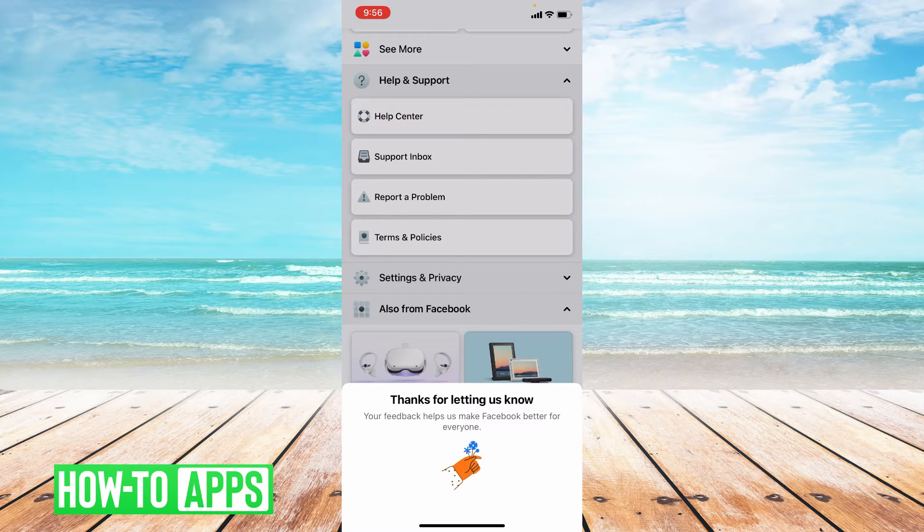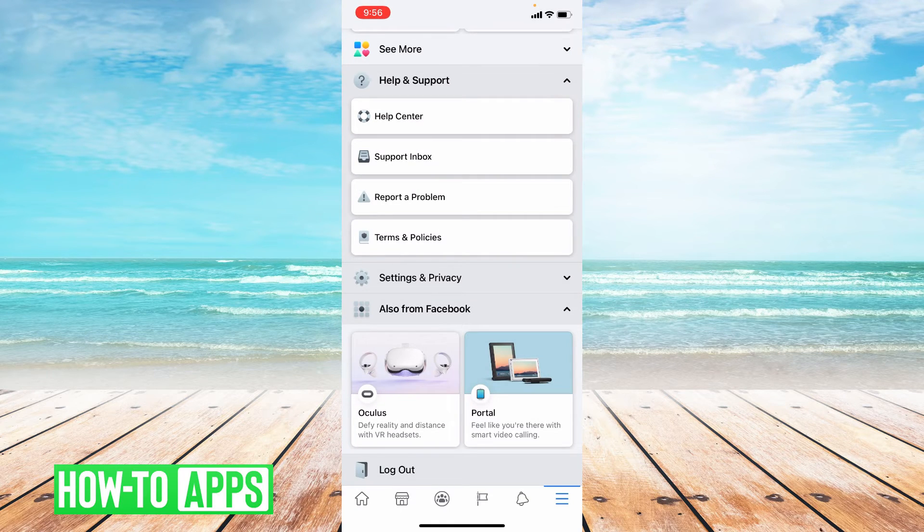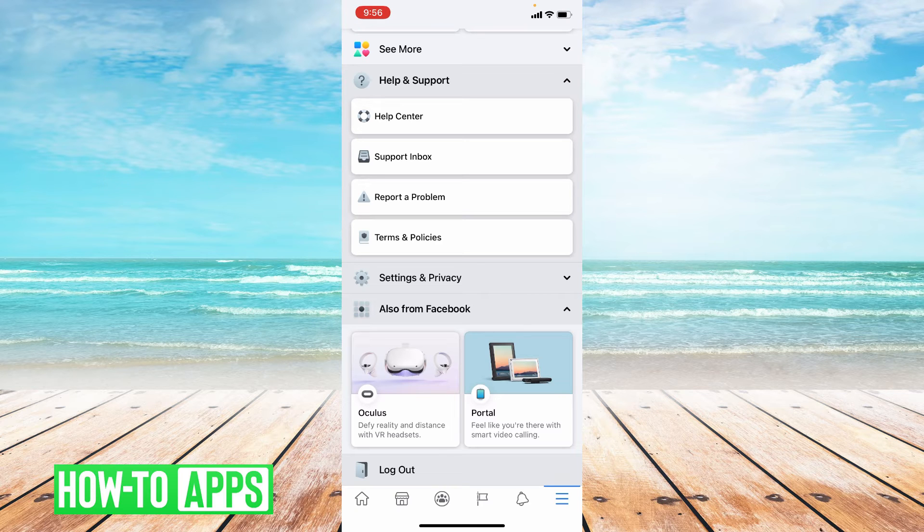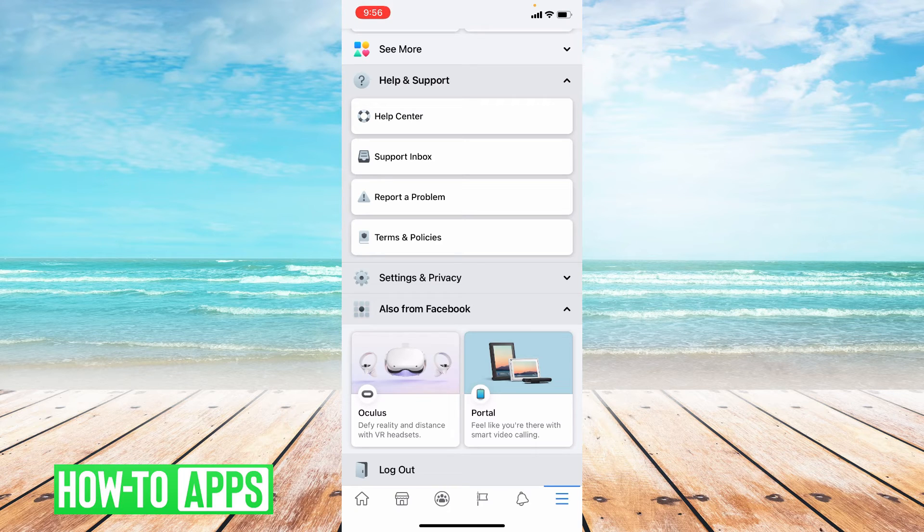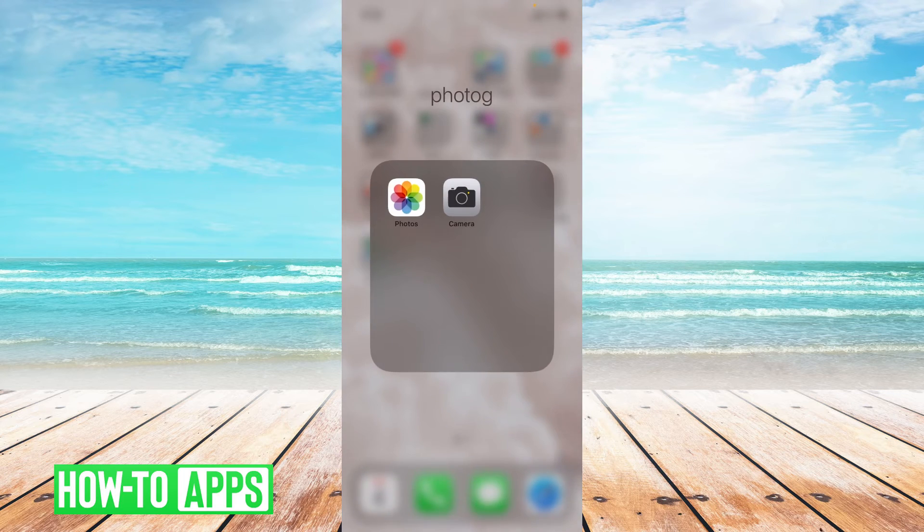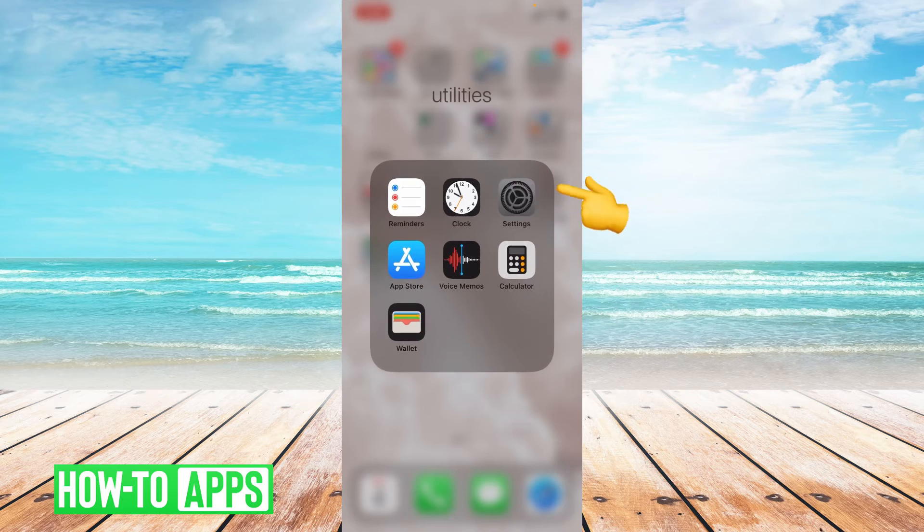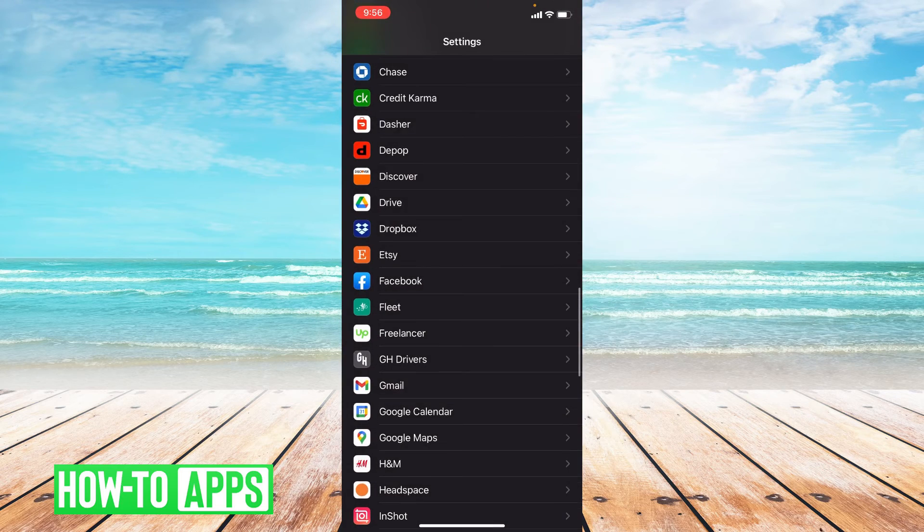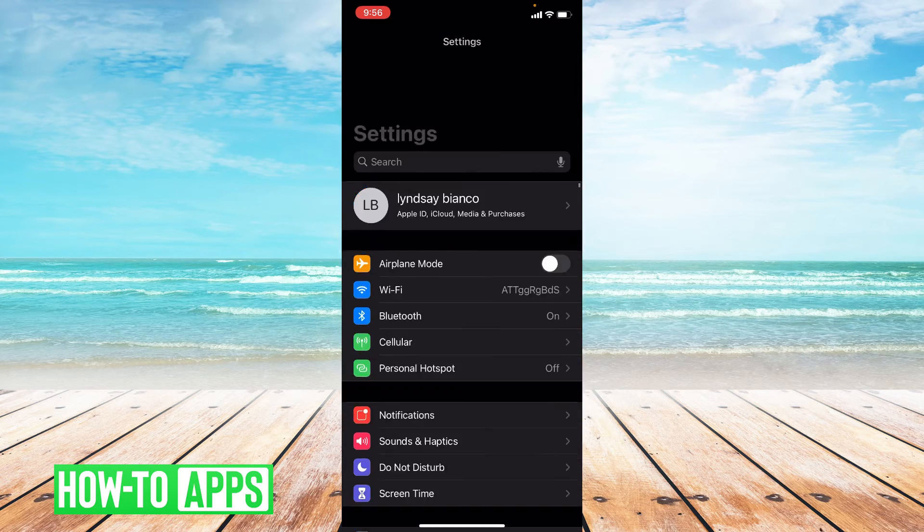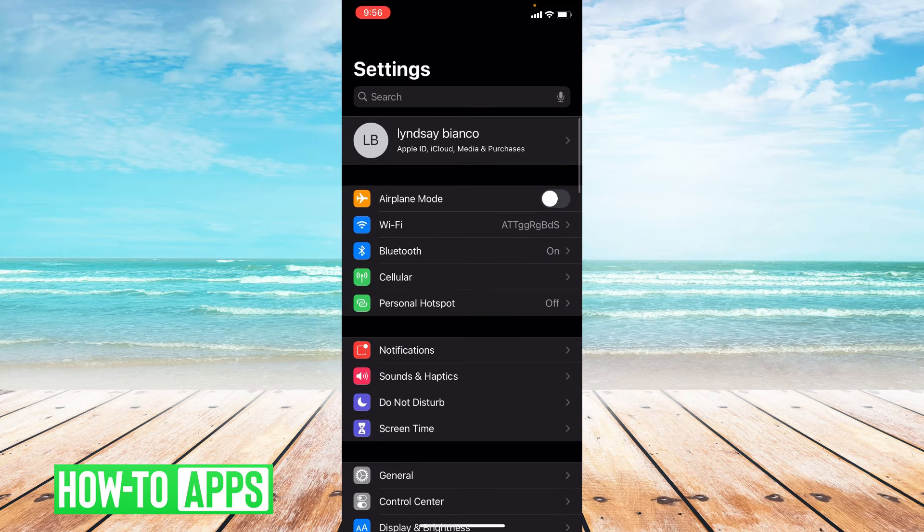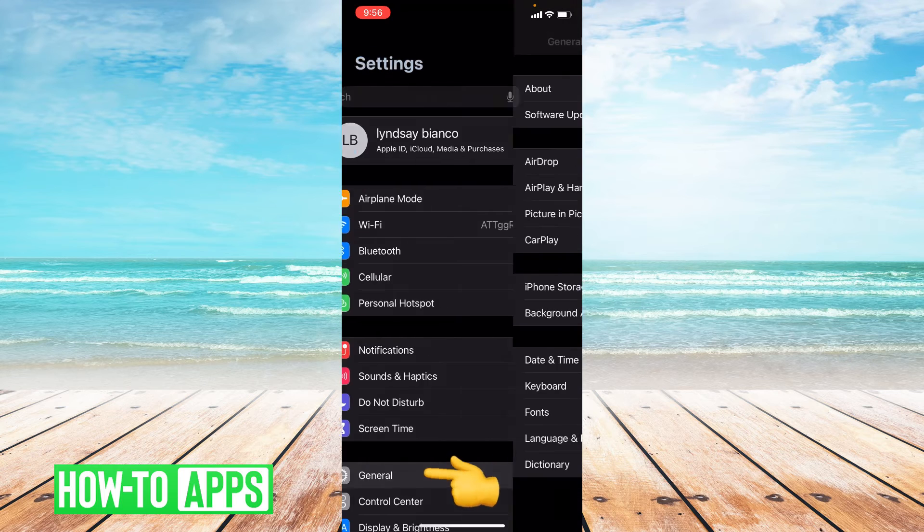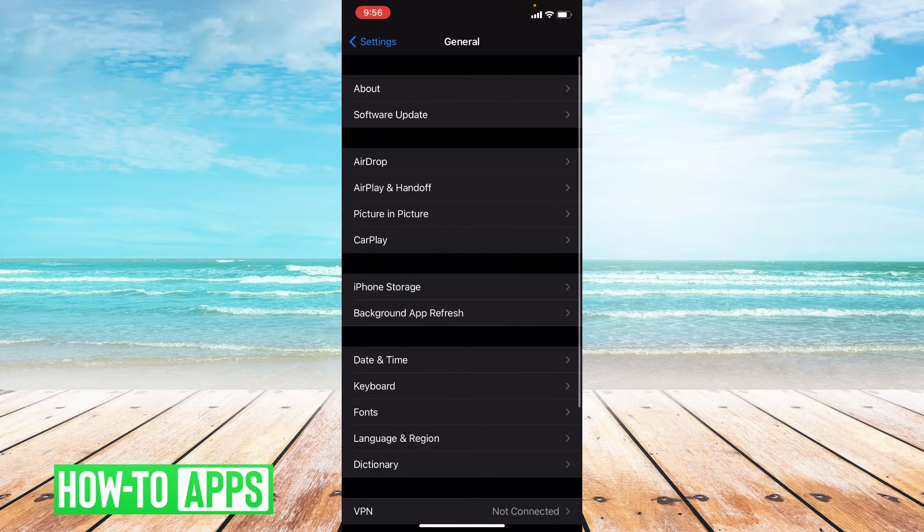The next thing we can do if they don't get back to you is offload the app. So I'm going to go to Settings, and then once you're in Settings you're going to go to General.